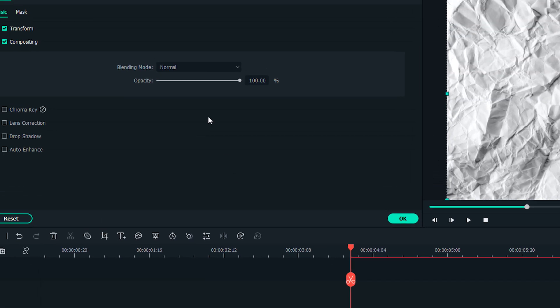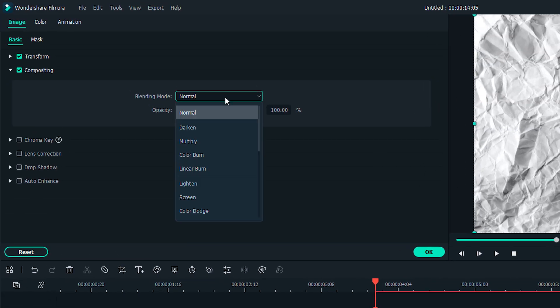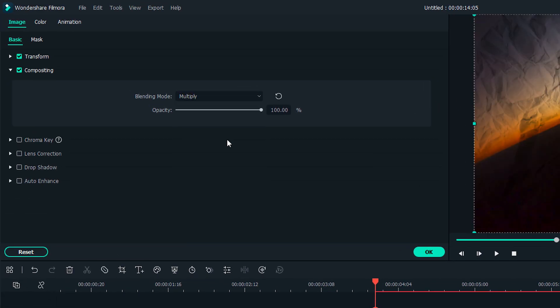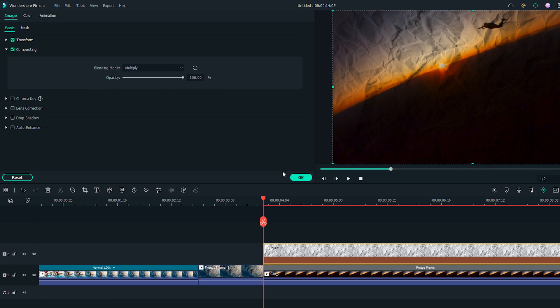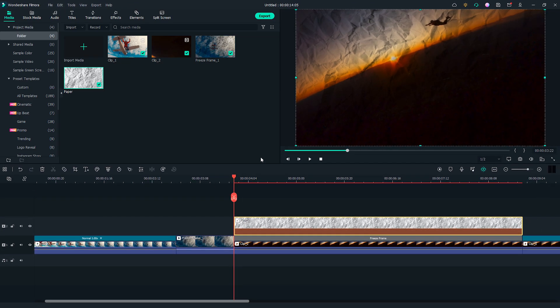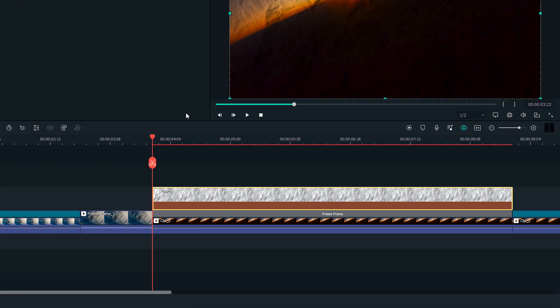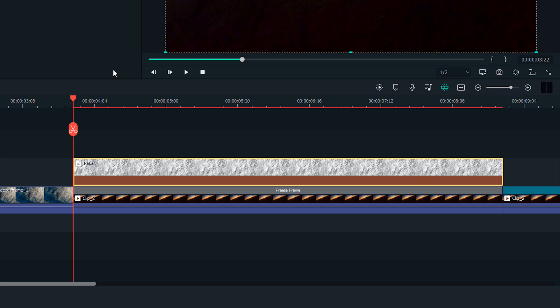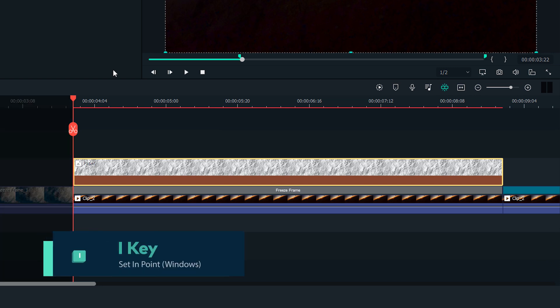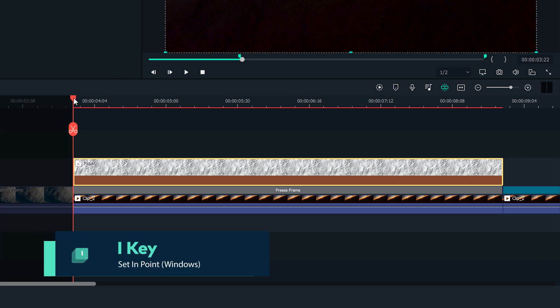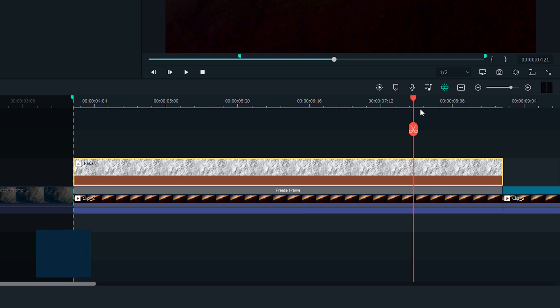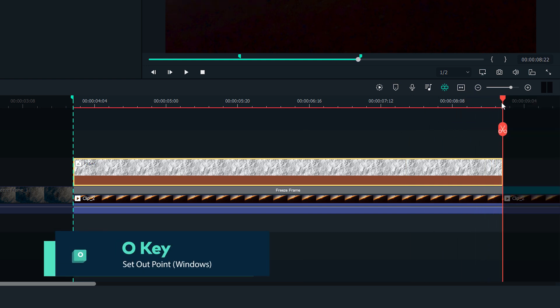Let's change the blending mode to Multiply as well. Let's select the range that I want to export by setting in and out point like we did before. Press I on the keyboard to set the in point. Move the playhead to the end of this freeze frame and press O on the keyboard to set the out point.